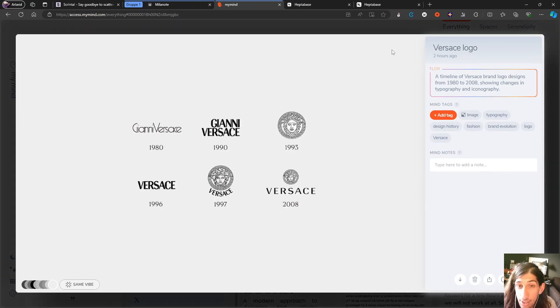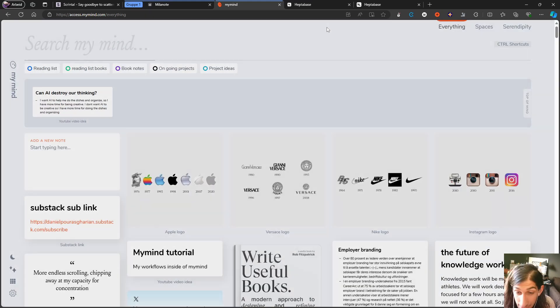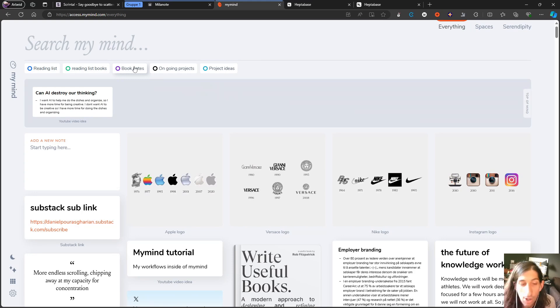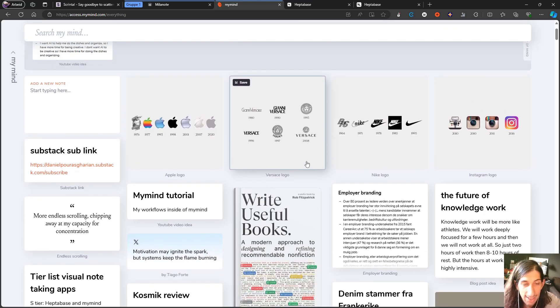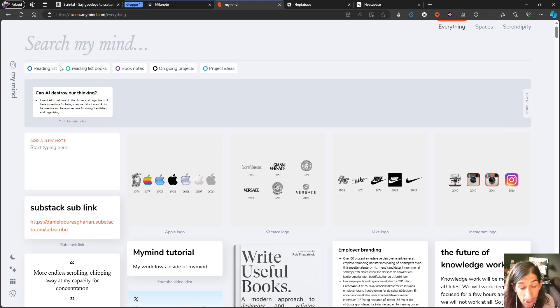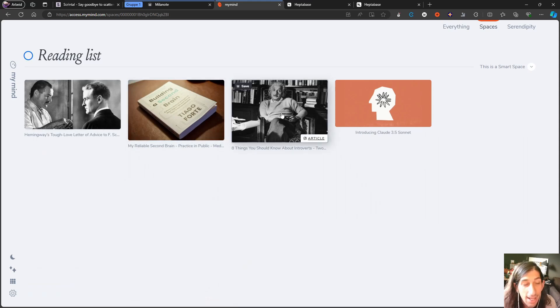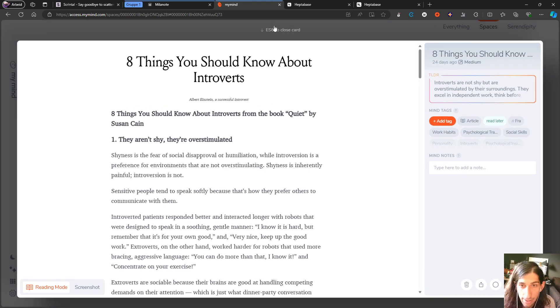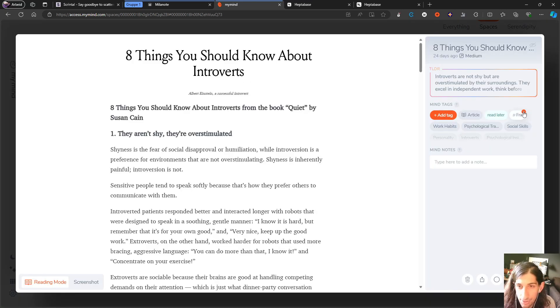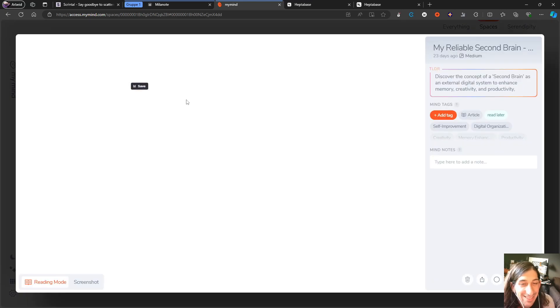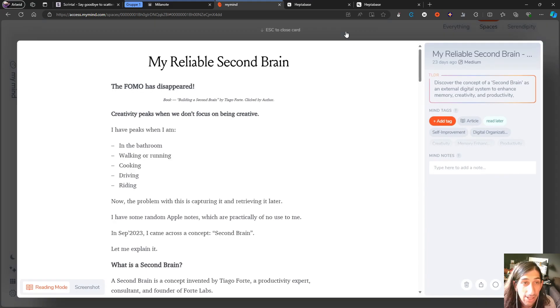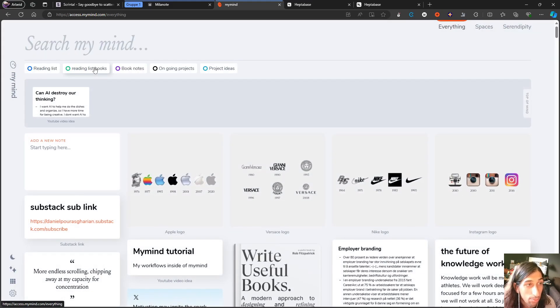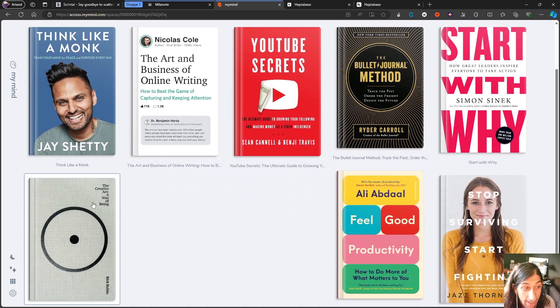You can also have different folders or spaces, smart spaces inside of here. If you think this view is a little cluttered, you can have smart spaces. I have one for my reading list, which has everything that's an article and is tagged 'read later.' I also have one for my book notes, where these are the books I've read and taken notes on. These are my notes and they're searchable. We have tags made by the AI. I've put the tag 'book notes' to make this smart folder happen. I also have a reading list for my books.